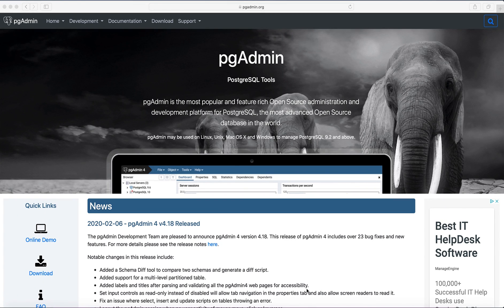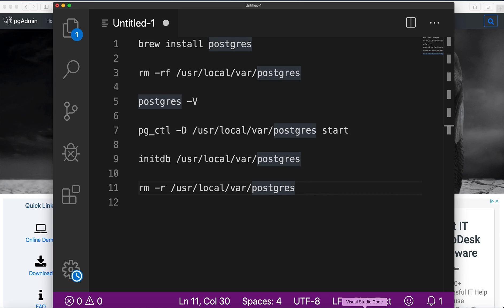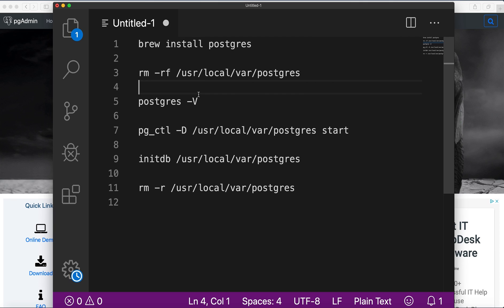In this video I'll show you how to install pgAdmin management tool for Postgres on Mac. I have already Postgres installed on my machine, but if you need to do so, here are the list of commands you can use.